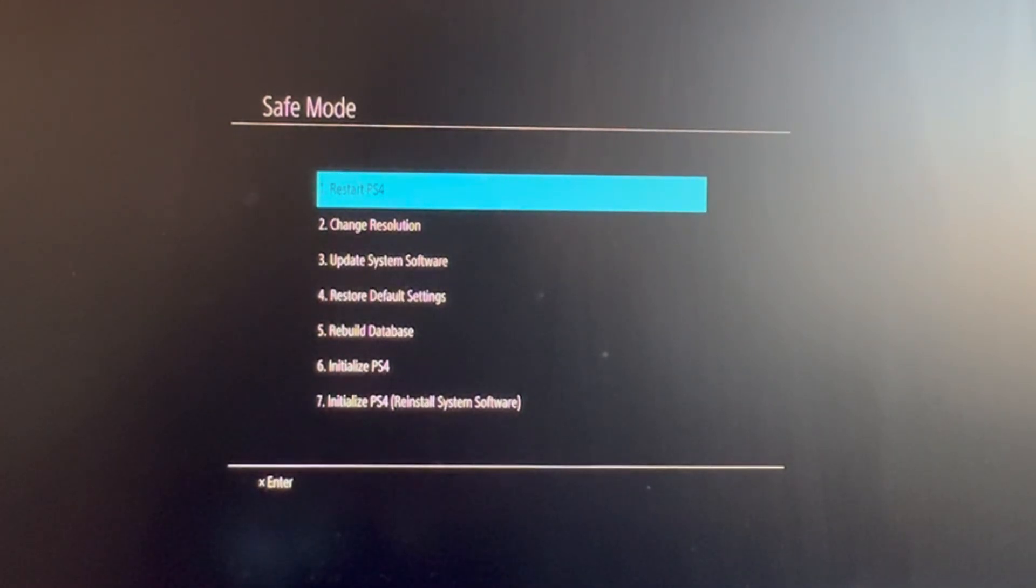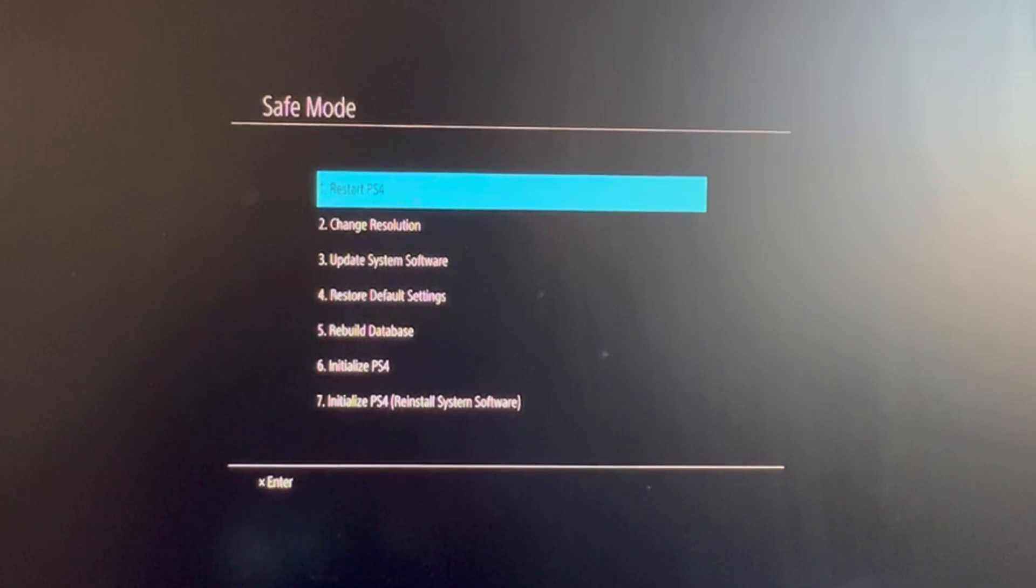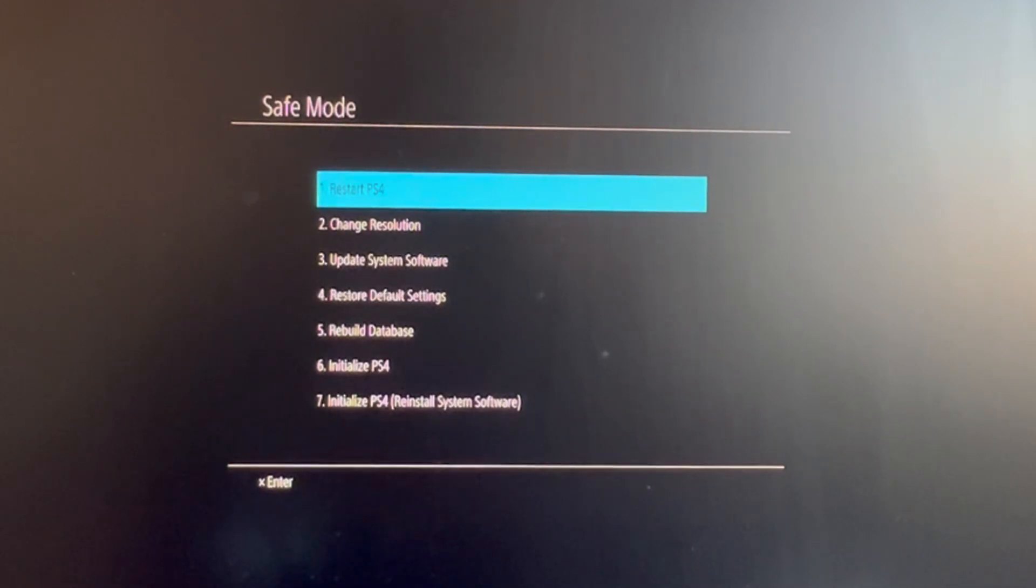Next up we have Rebuild Database. This will be used in case you have any errors or corrupt files in your PlayStation 4 and you don't want to delete your whole system. That will be used to find and repair those and rebuild the PS4 database.